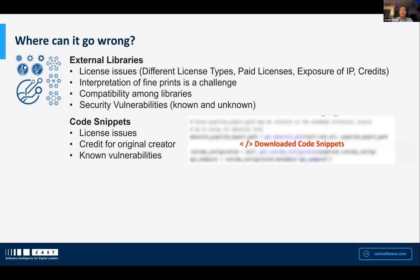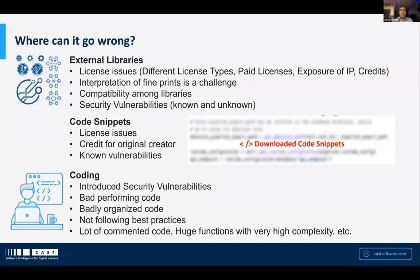Other than third-party components, during development, developers also use code snippets — they google and find a piece of code or a function on Stack Overflow or similar sites. There's a lot of code available and developers do copy-paste to get their tasks completed on time. Again, we don't look at whether there are license issues with that code, or whether it's even copyable. When we copy the code, we don't give credit to the original creator or say where we downloaded it from and who the original author was. And there could be known vulnerabilities in that code as well.